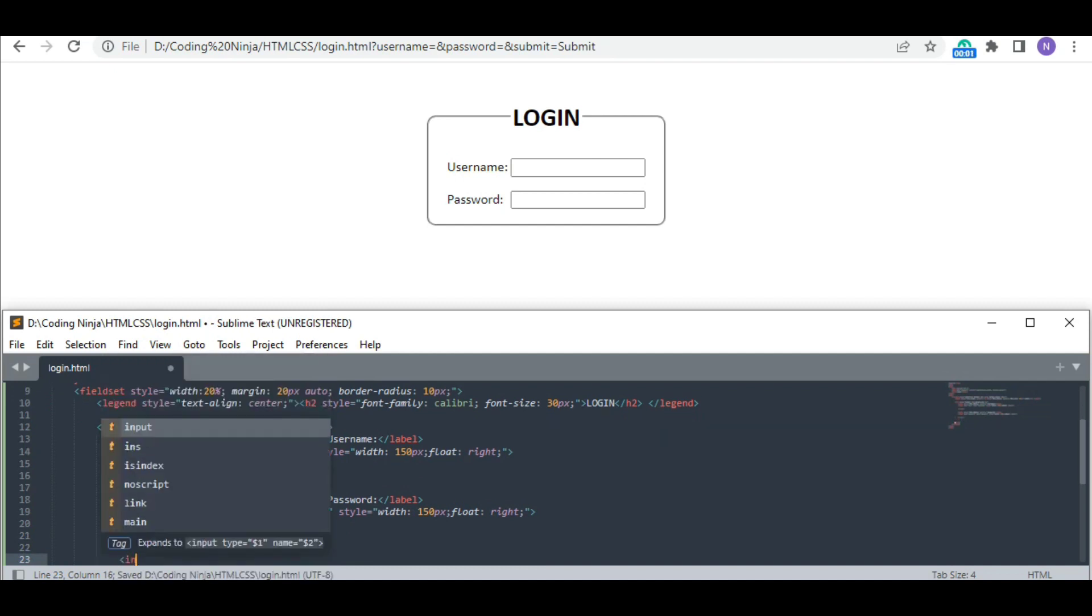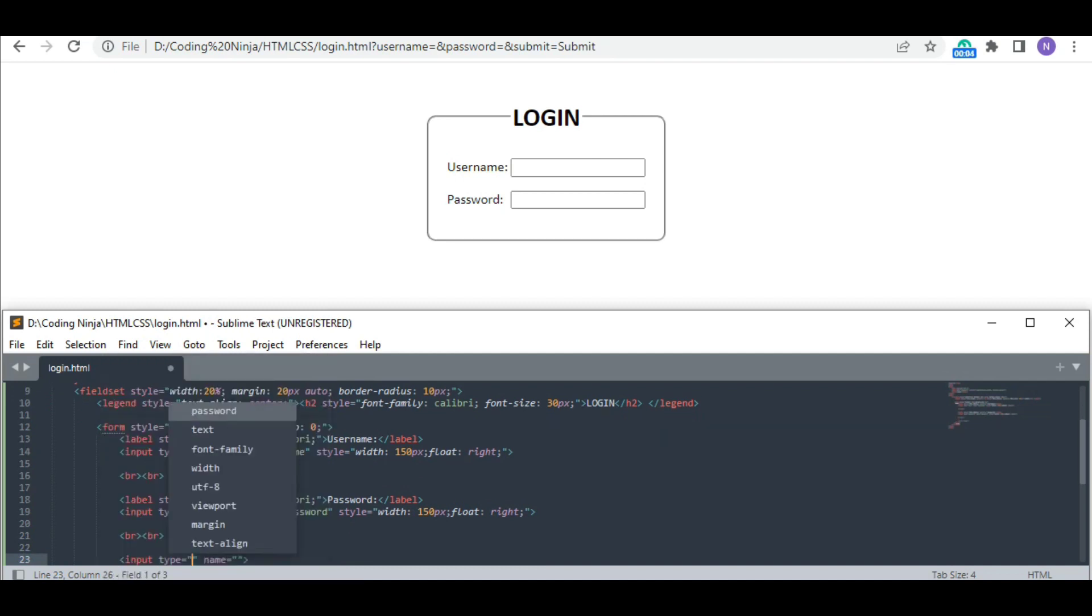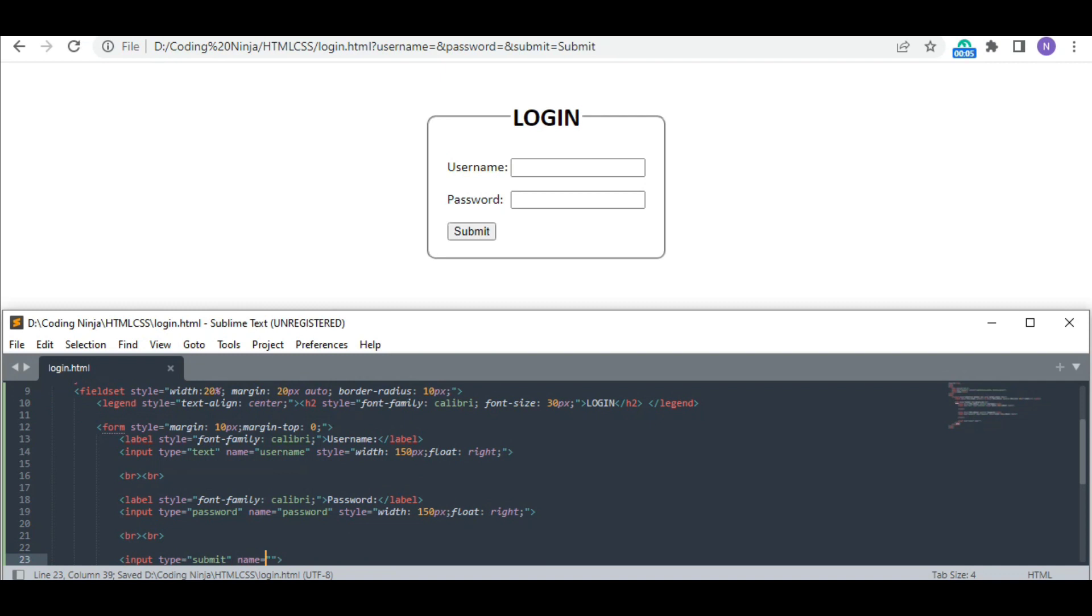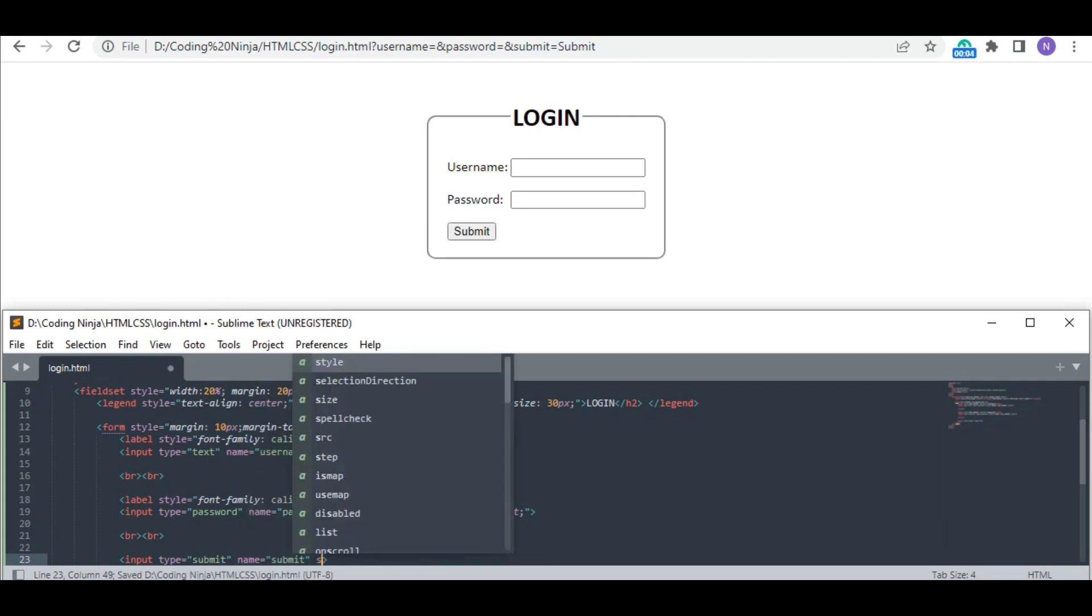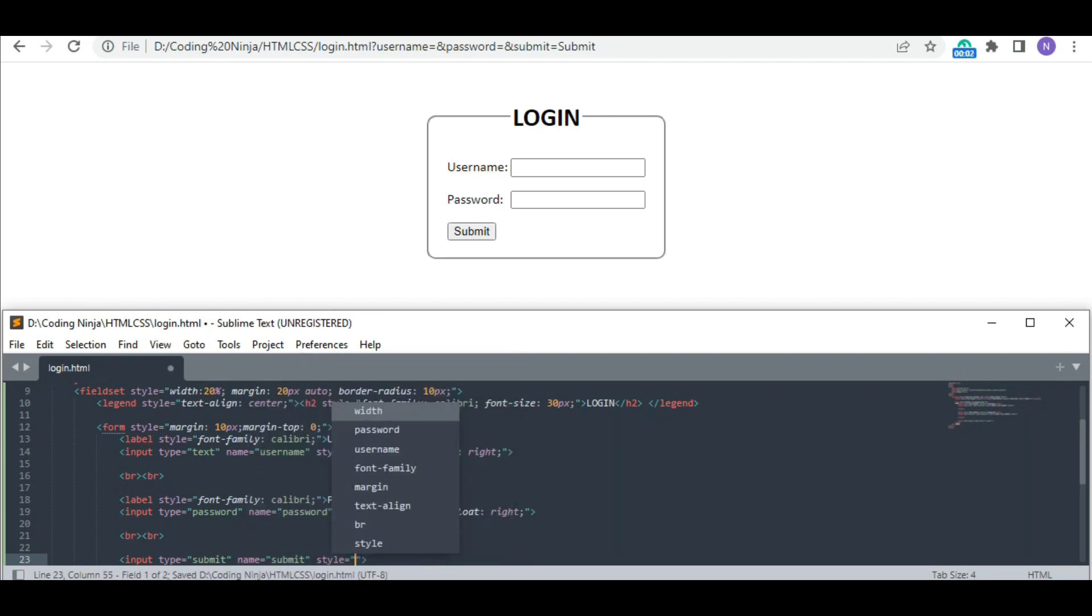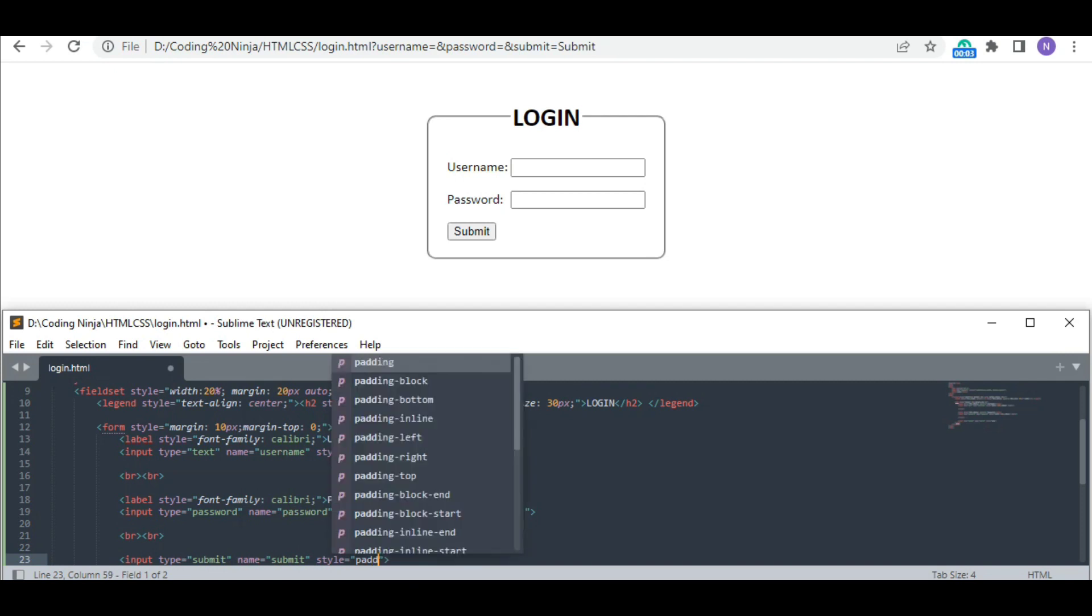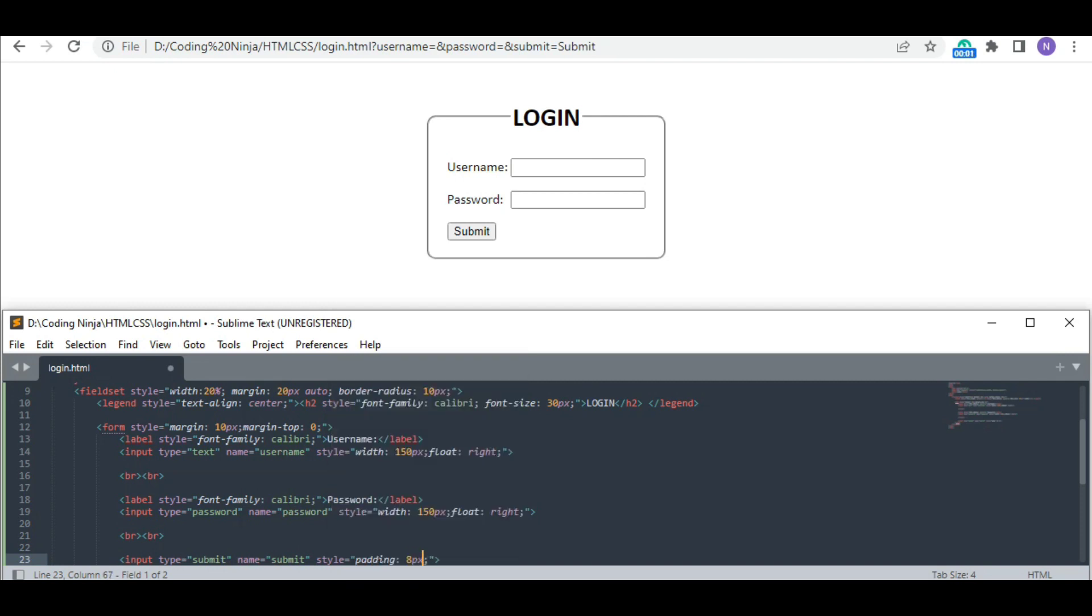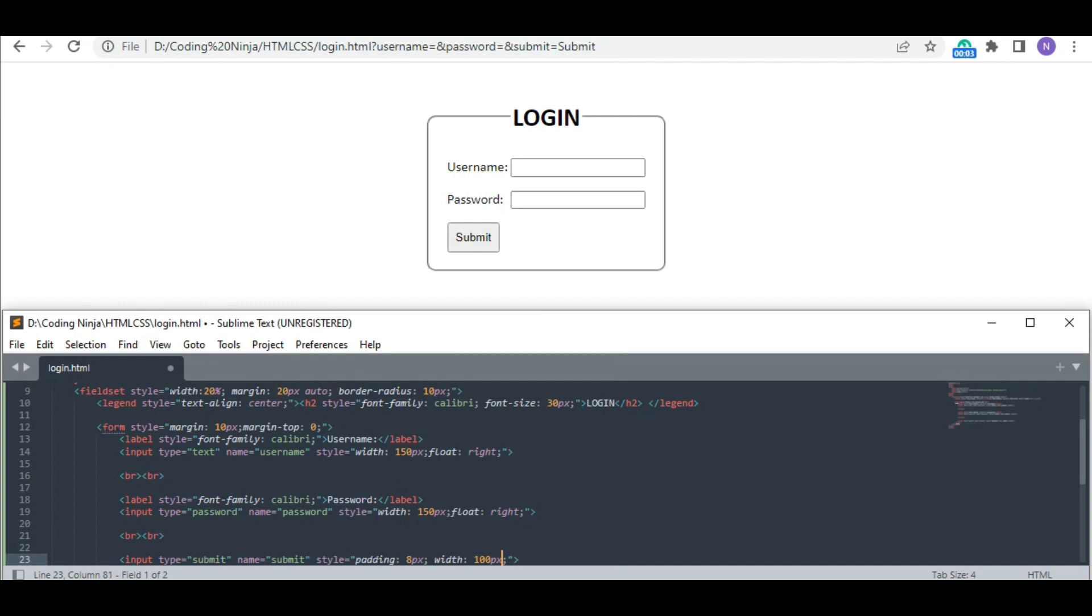Last but not least, we need a button to submit our login info. This time the input type is going to be submit. Adding padding, increasing the width to 100 pixels.